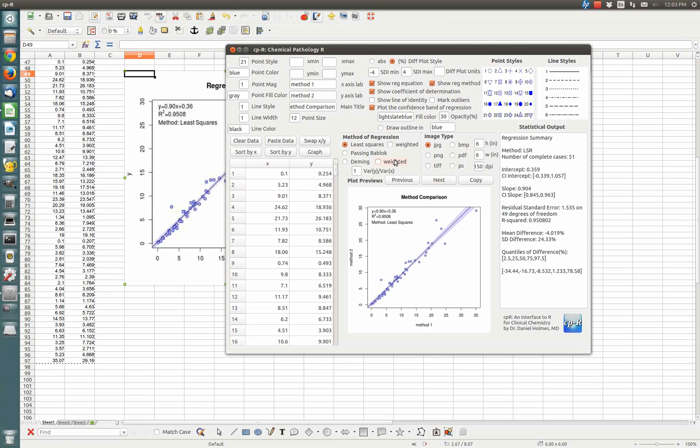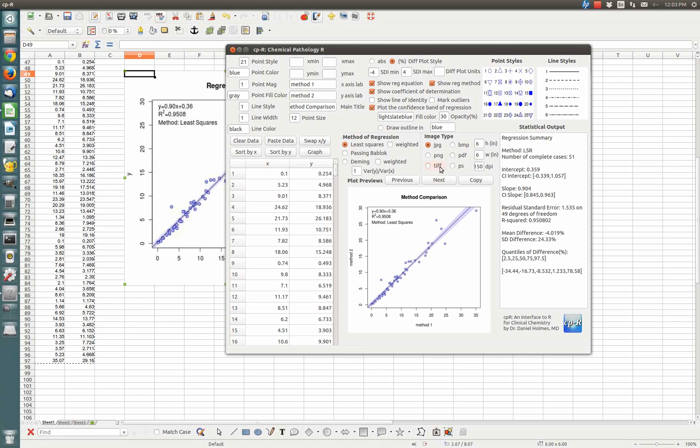You can change all the colors and make it suitable for publication. Depending on what your journal wants, whether it wants encapsulated PostScript or TIFF or PNG, you can set an arbitrary resolution for the ones to which resolution applies.